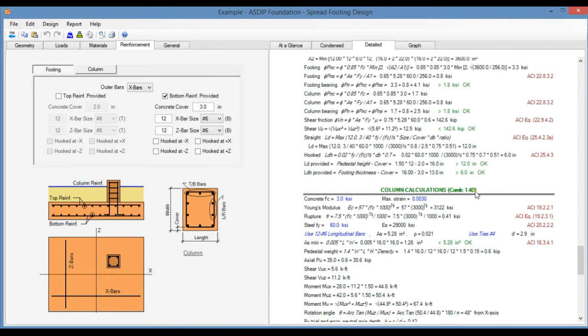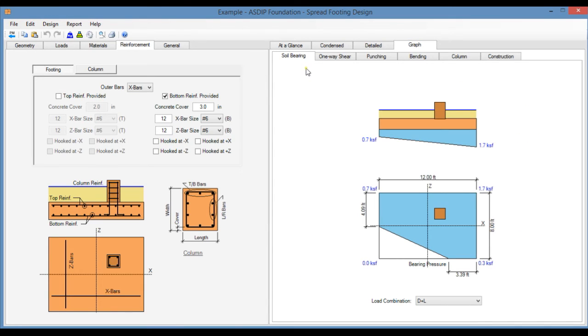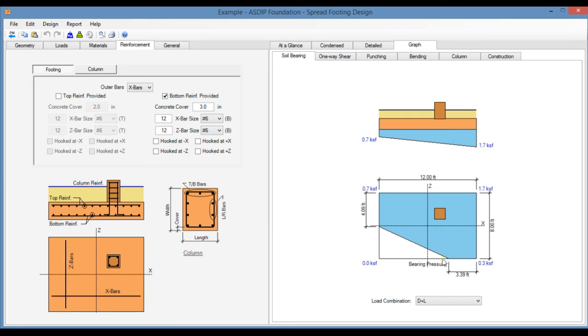We go to the Graph tab. In the Soil Bearing tab, you can see graphically the soil bearing pressures with the values at the corner of the footing. This is the location exactly of the zero pressure line. In this case it's a partial bearing footing.